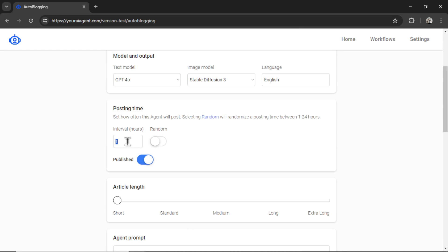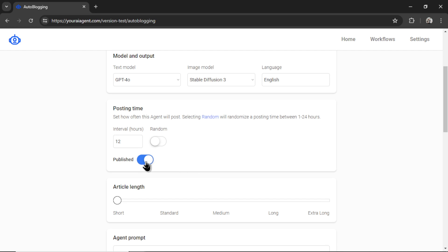For the posting time, I want it to post every 12 hours. Selecting random will randomly select a time between 1 and 24 hours and then make the post. You can keep this toggled if you want to publish your articles right away. Uncheck it if you want it sent to draft. But let's keep it published.